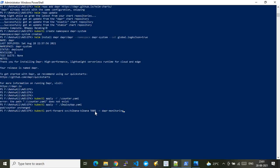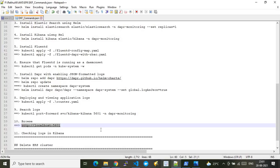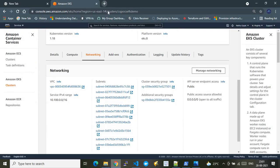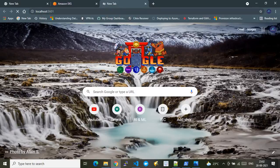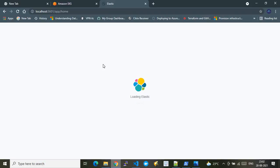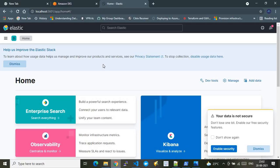Now I access the Kibana UI using port forwarding. The port is forwarded on port 5601 from the EKS cluster to my local system. Port forwarding makes the application available on my local machine. Once the port is successfully forwarded, I browse to localhost:5601 to access the Kibana UI.